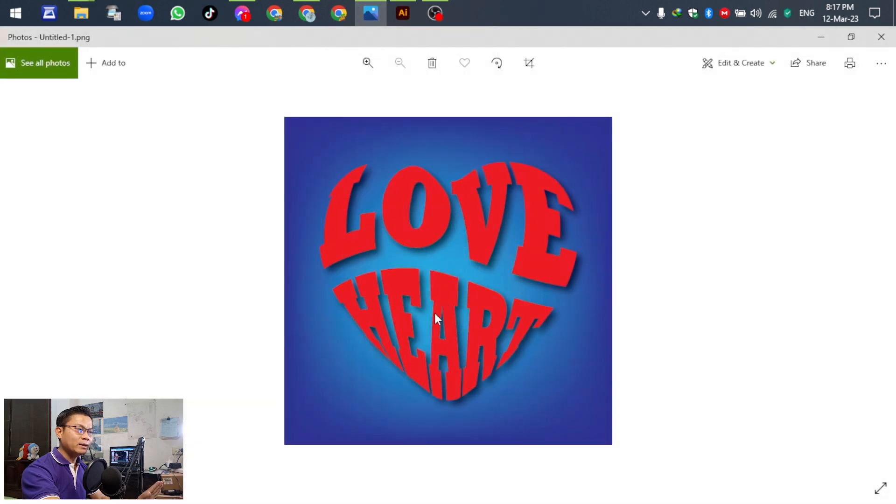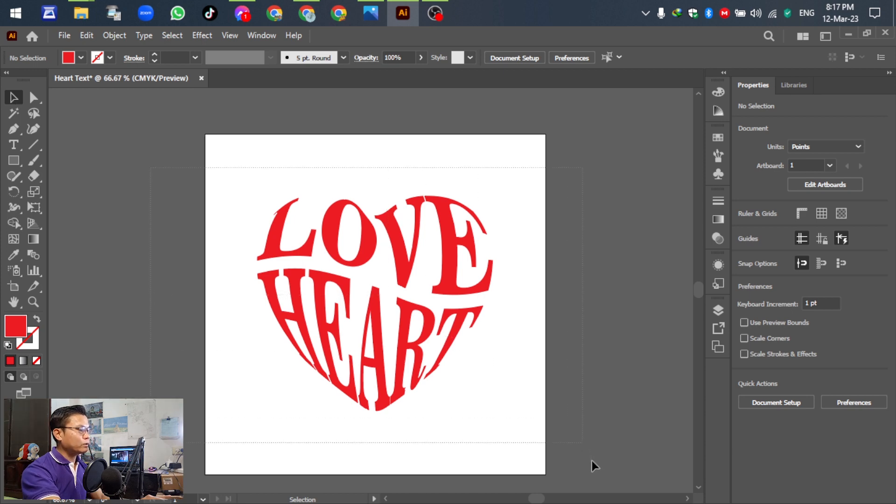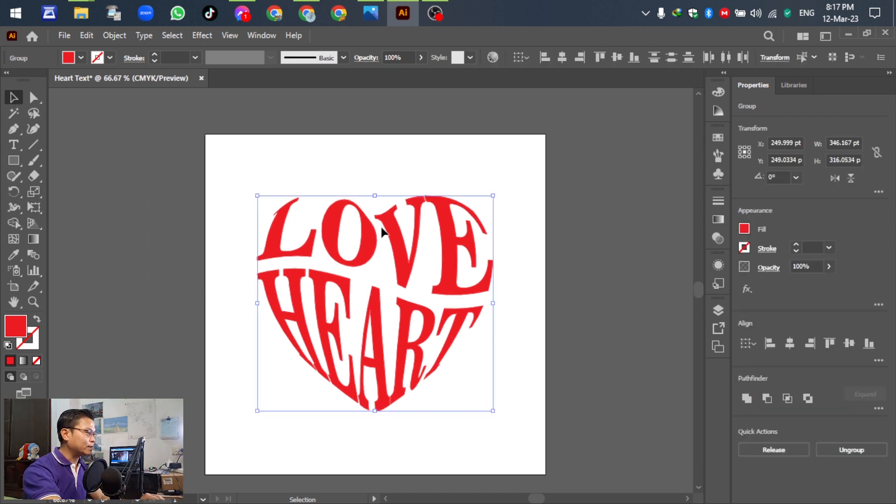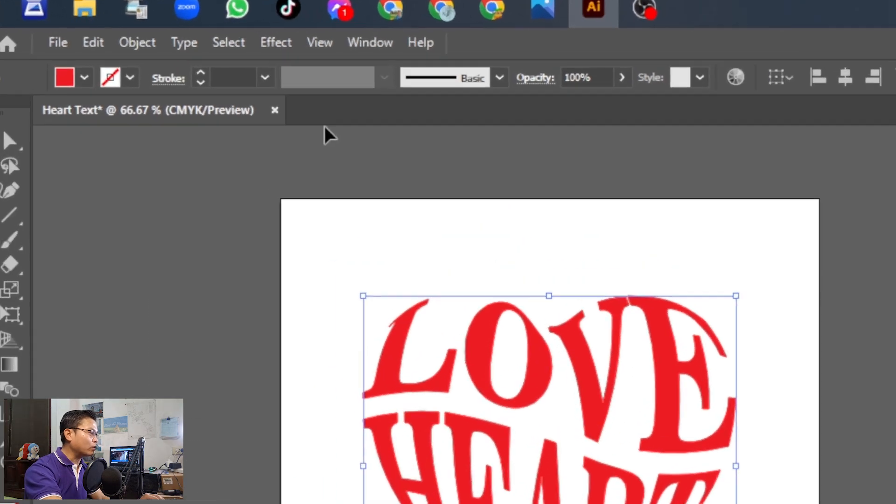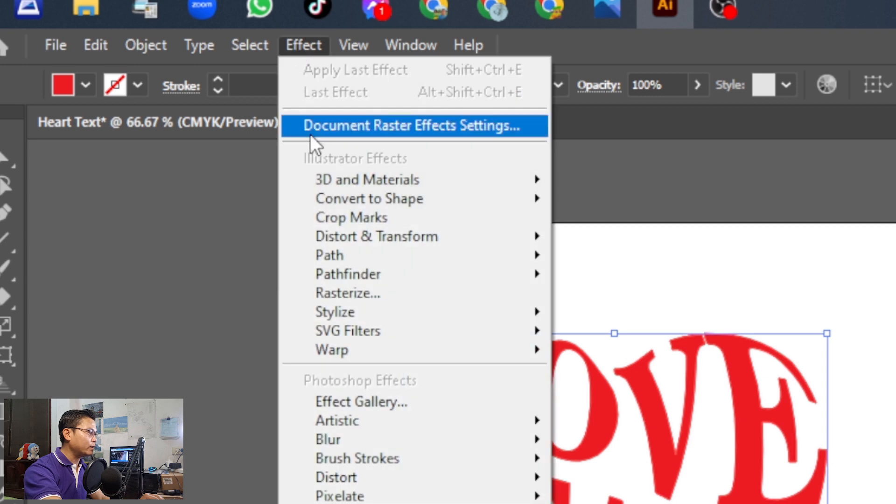For the next step, I will show you how to add a drop shadow. Select all the objects and go to Effect, then select Drop Shadow.